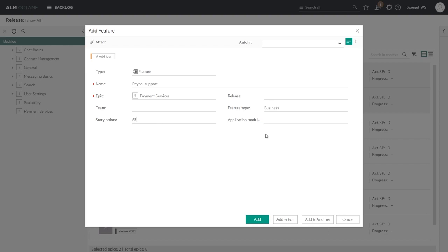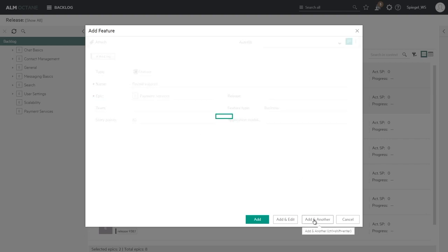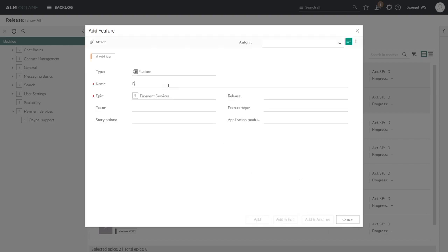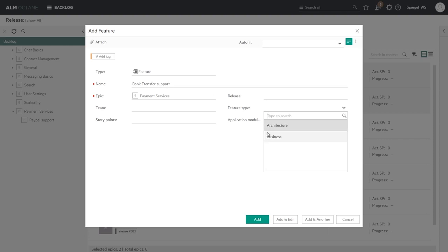Let's give it this amount of story points. We can add another, let's have a bank transfer feature. That will be also a business feature type and we'll give that its own weight in story points that reflect its effort.